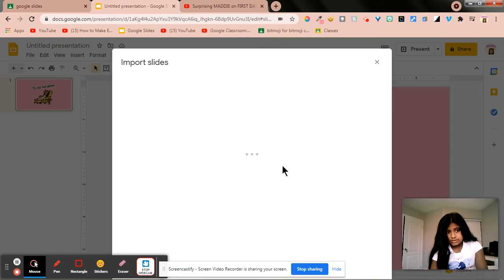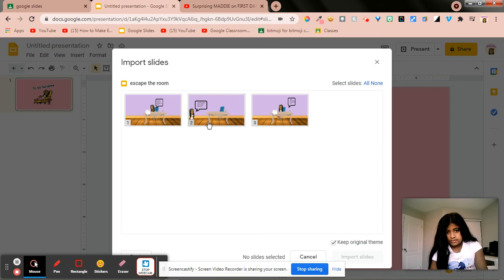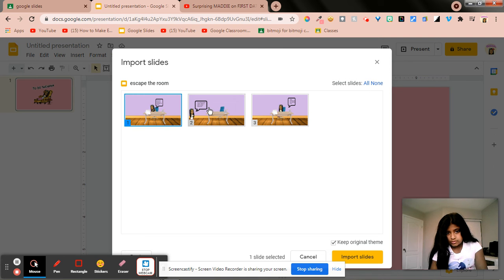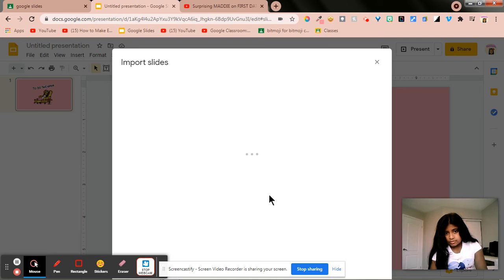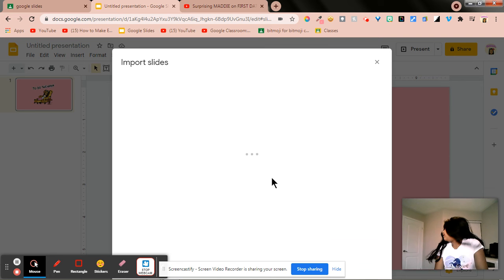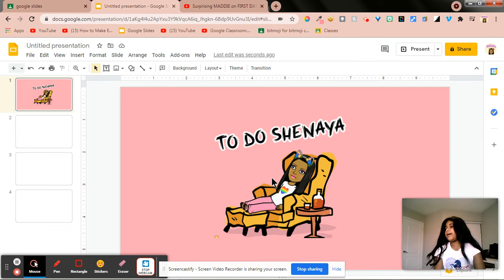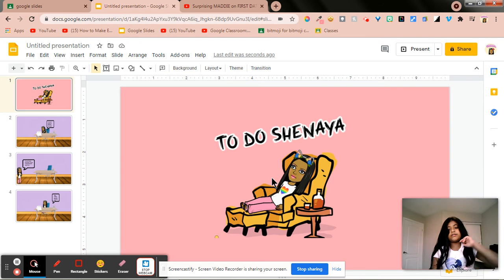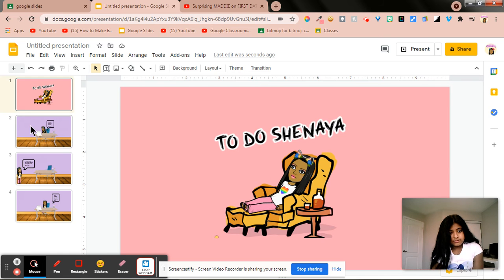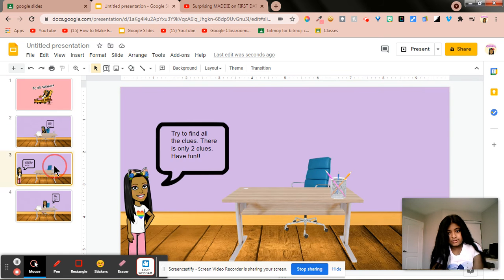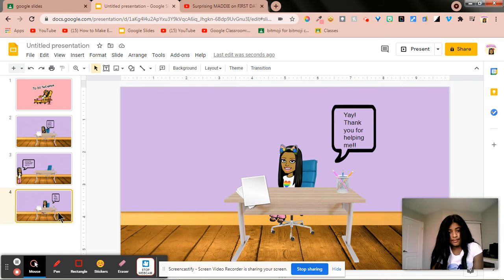It's importing. Okay, and then I'm going to start. Okay, now I am going to, so here's all of them.